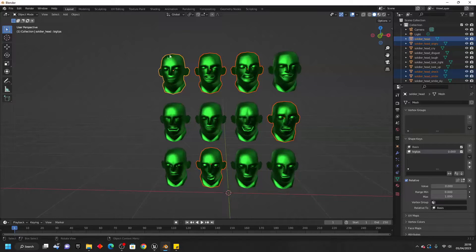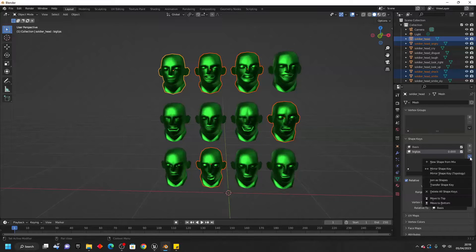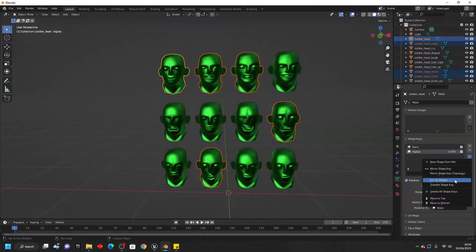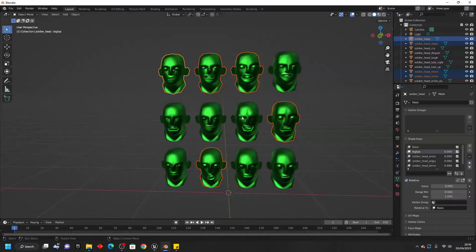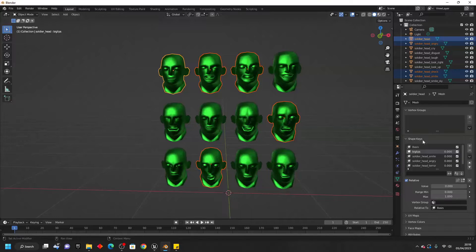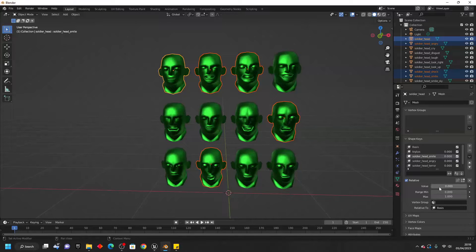It'll be highlighted in orange. Then what I can do is click this little shape key specials here. Then we just want to click join as shape keys. And this will transfer all of these meshes onto this mesh as a shape key.